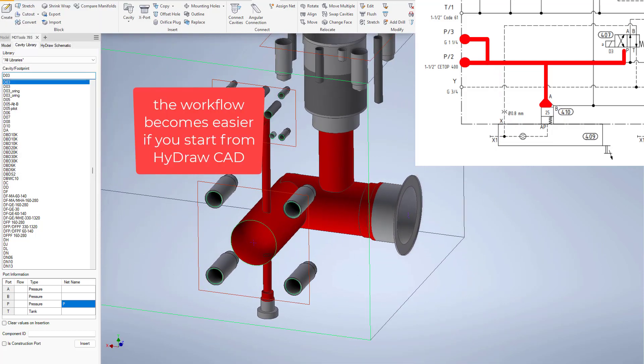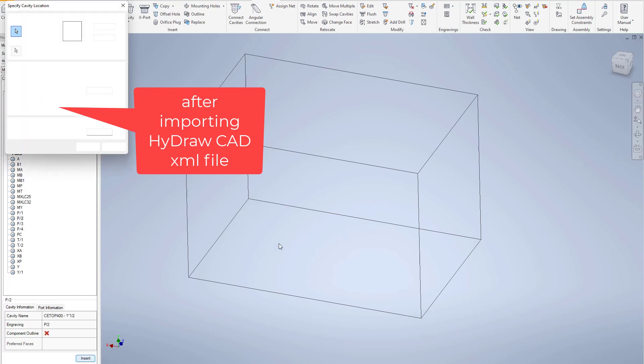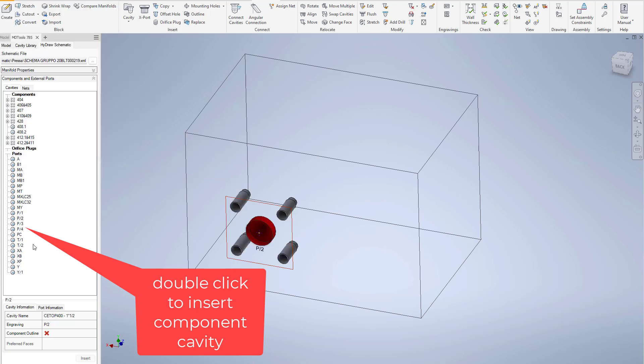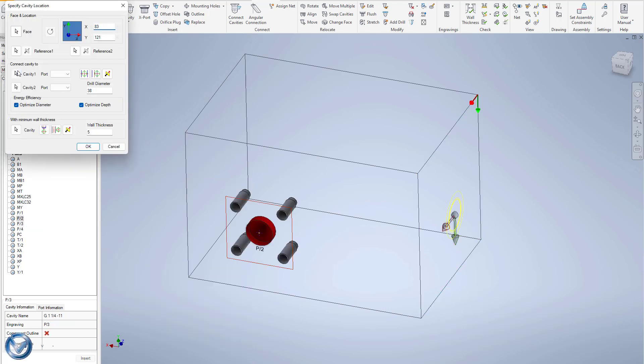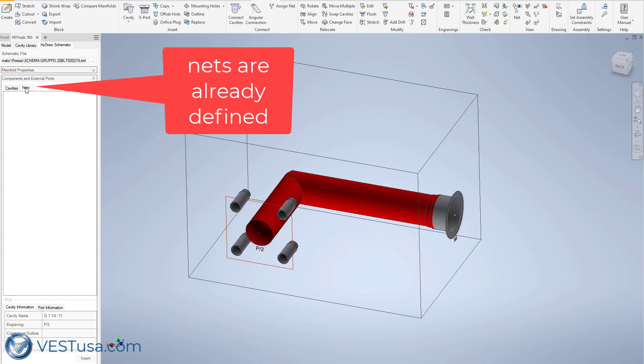If, on the other hand, you could start from a HydroCAD diagram, then it is possible to generate a manifold XML file so that once you import, you have a clear picture of nets and components that you must connect together in the block. The design workflow in this case becomes much smoother and simplified.